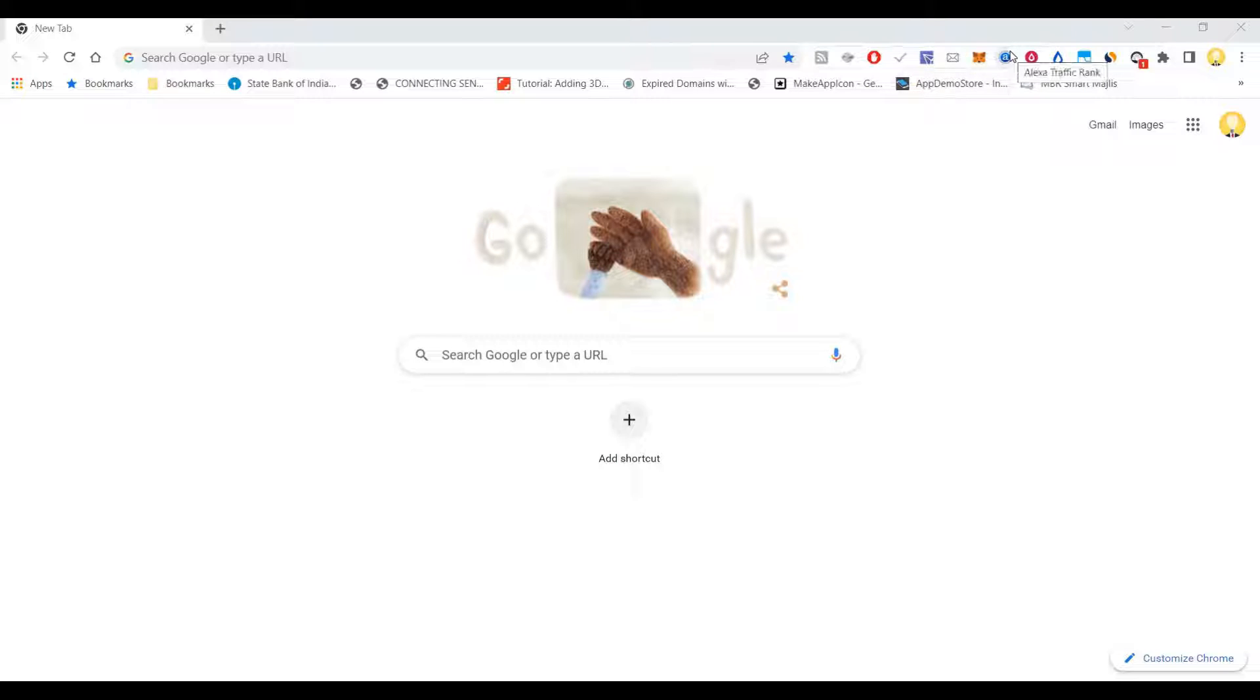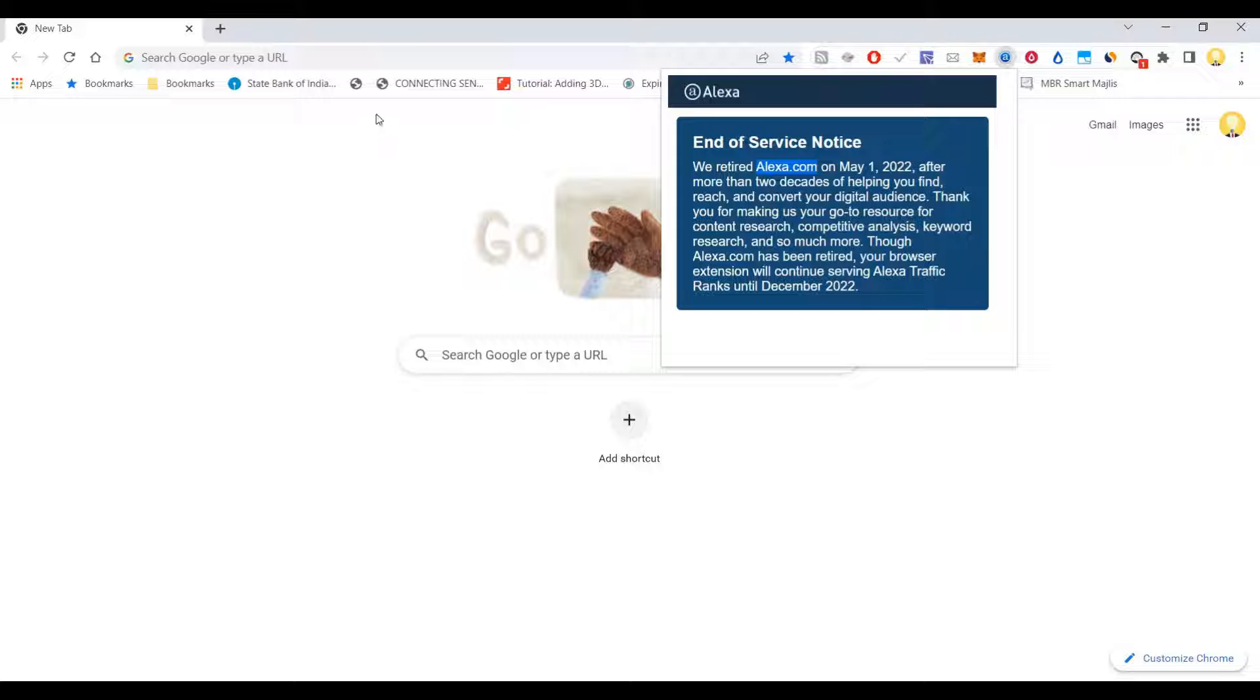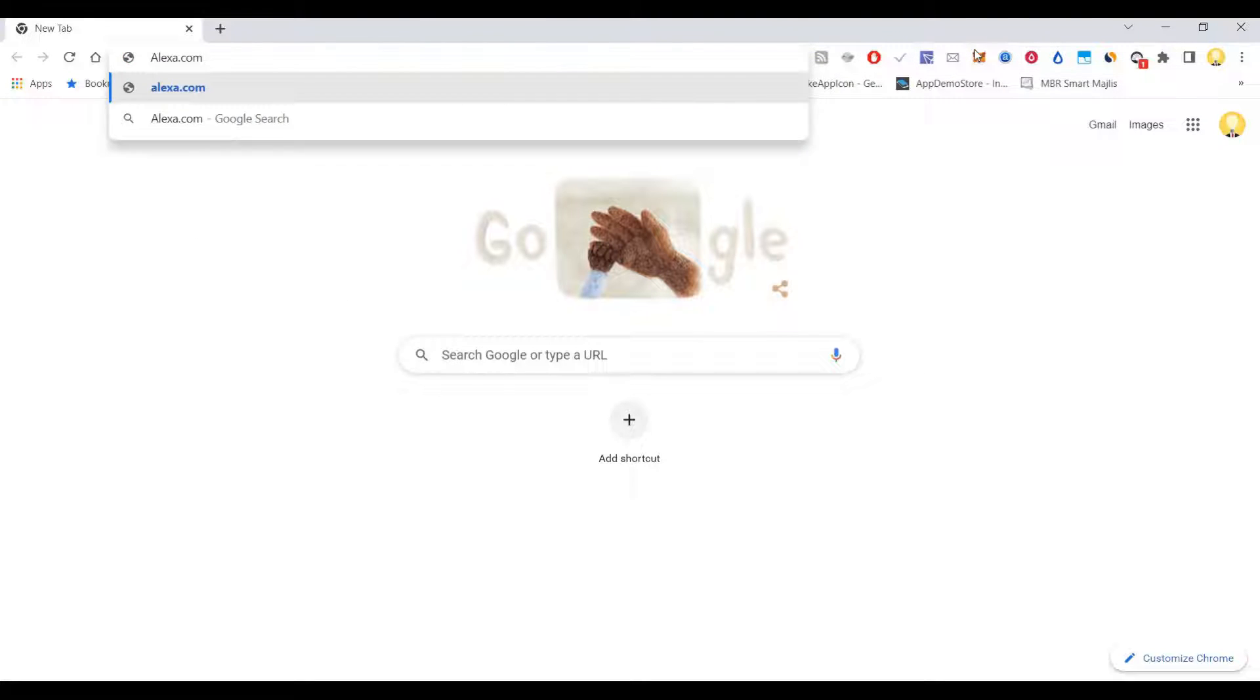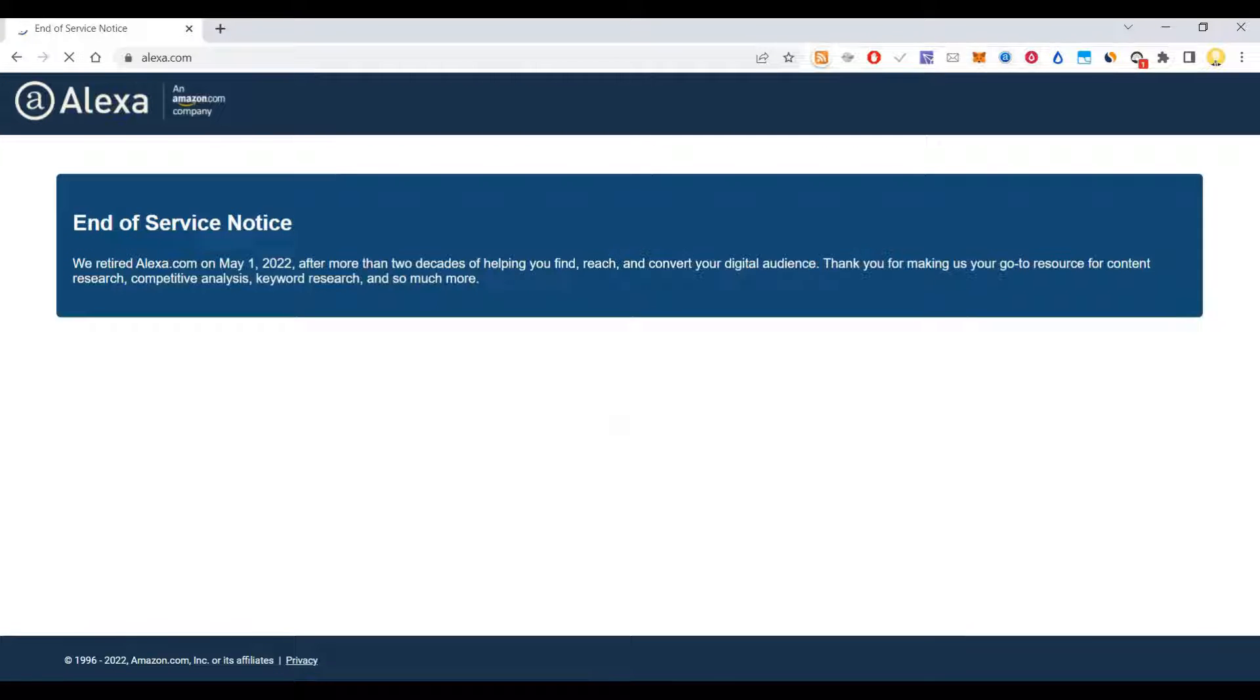Hi everyone, this is Mr. No. Today I will tell you about a Chrome plugin known as Alexa Traffic Rank. Most of you might have used this, but from May 1st, 2022, they have retired this plugin. That is the end of service notice that you get. This was an Amazon.com company.